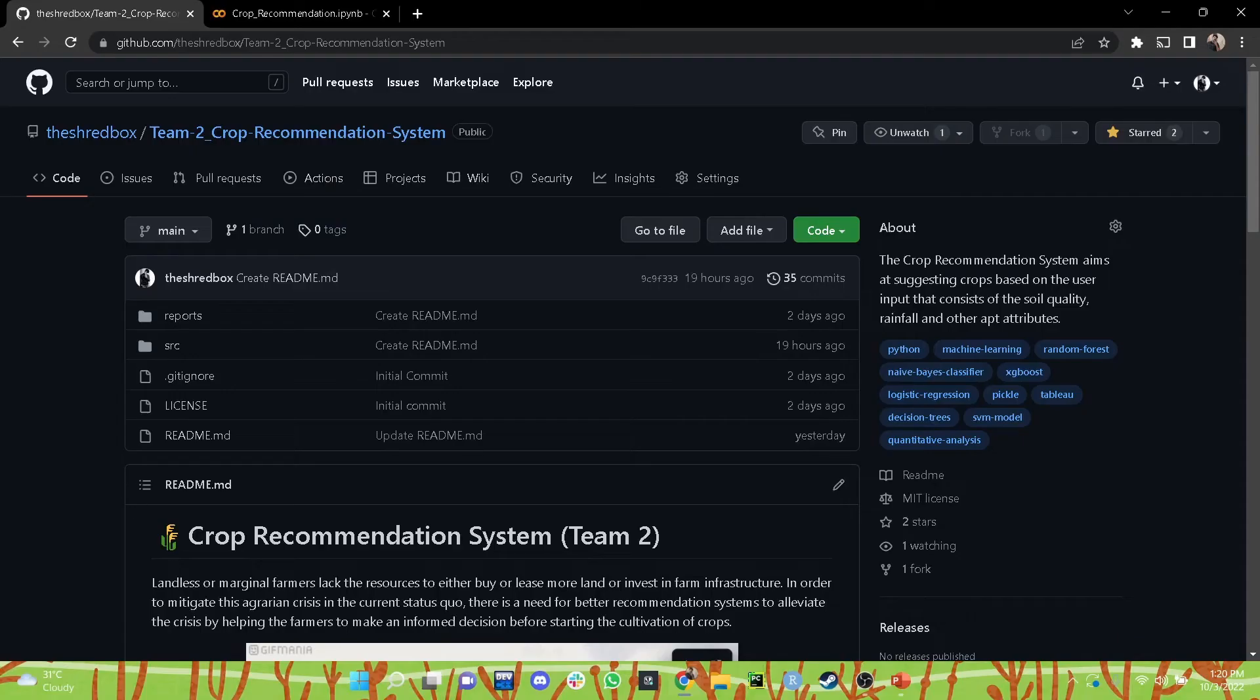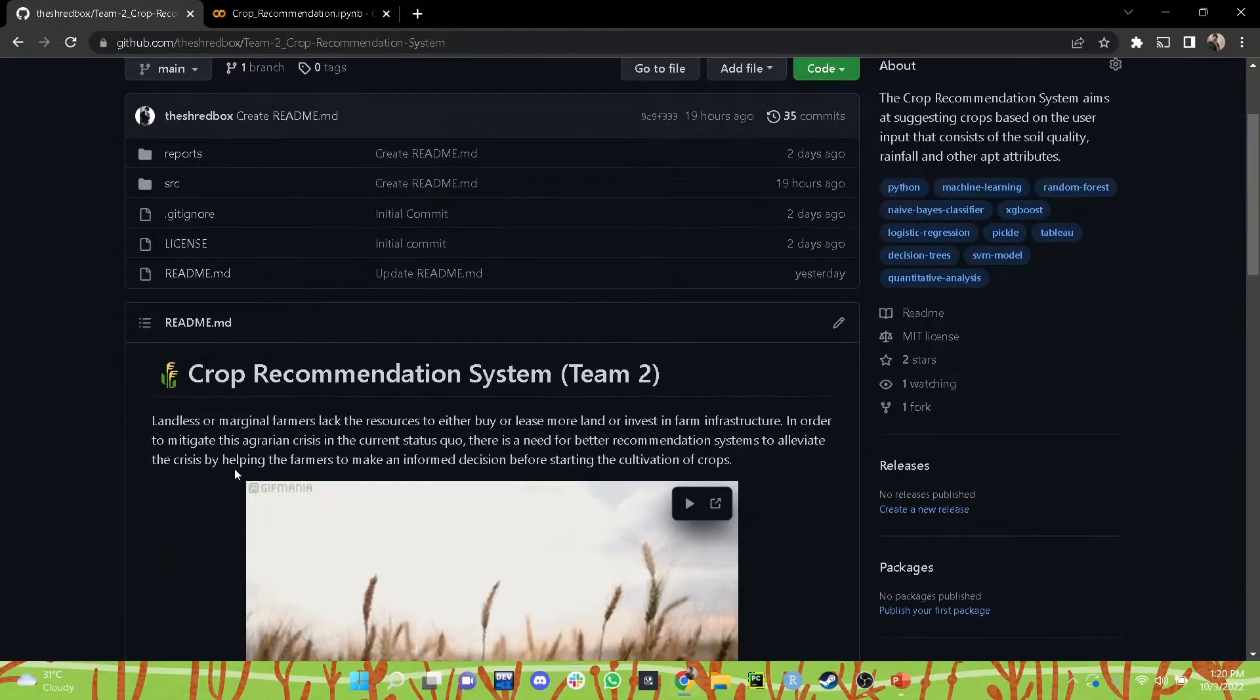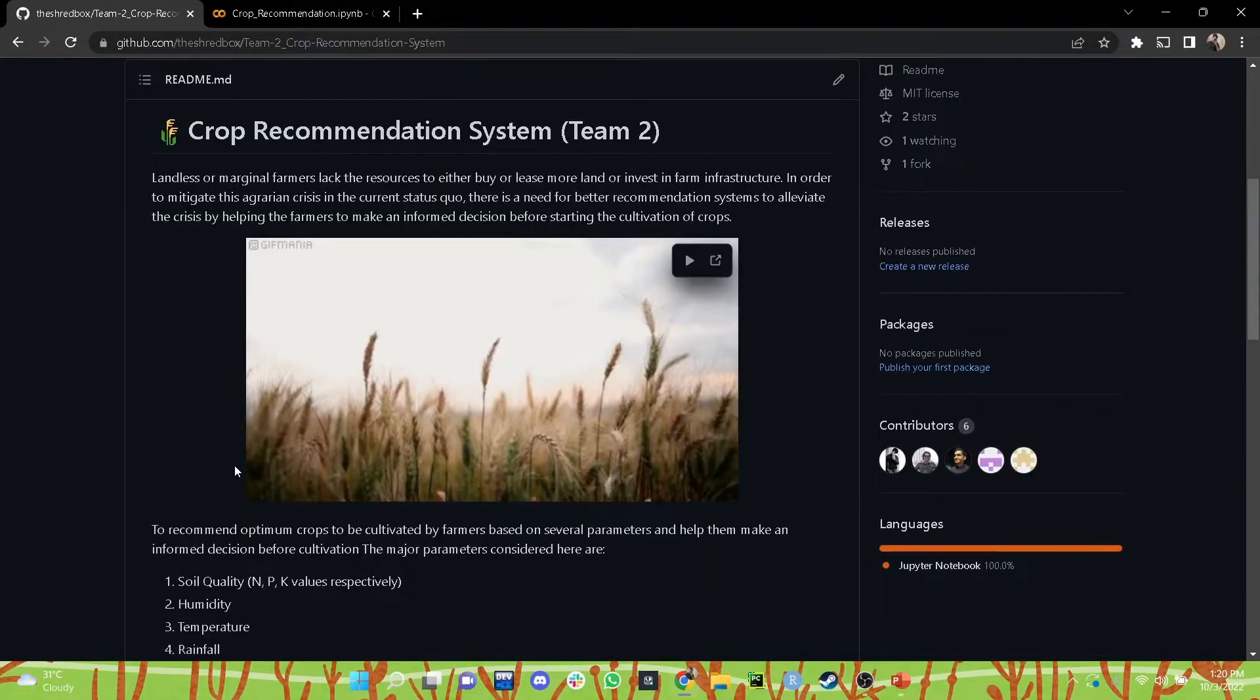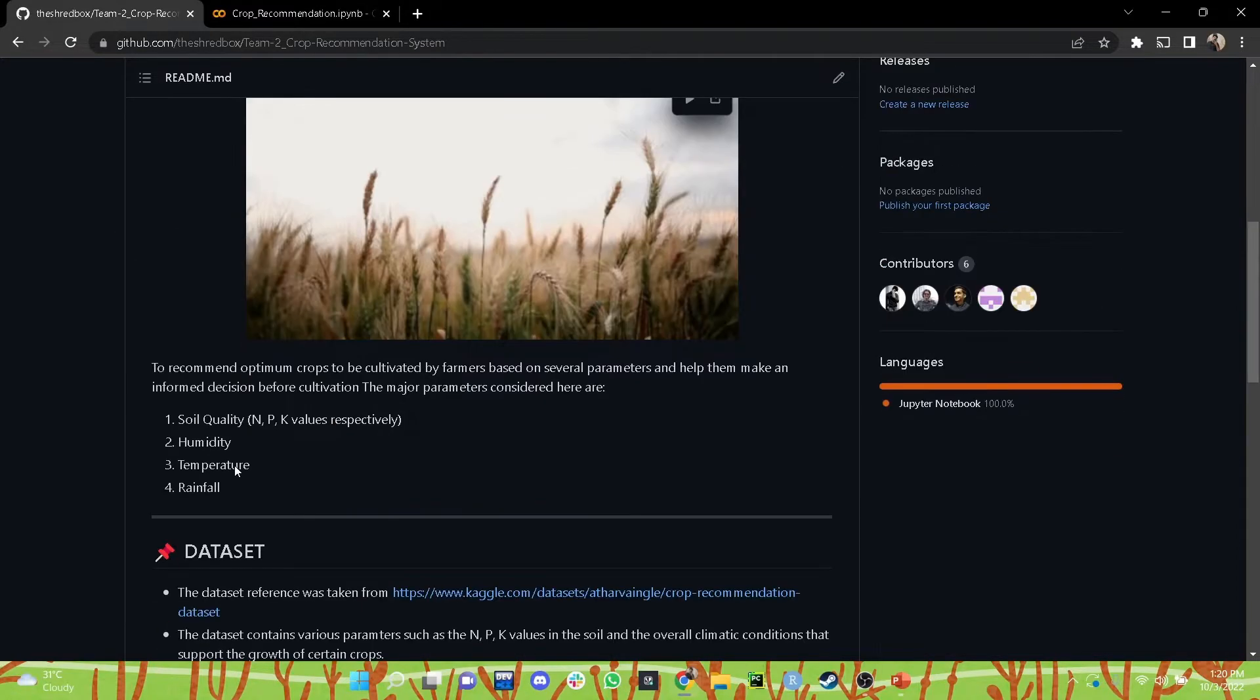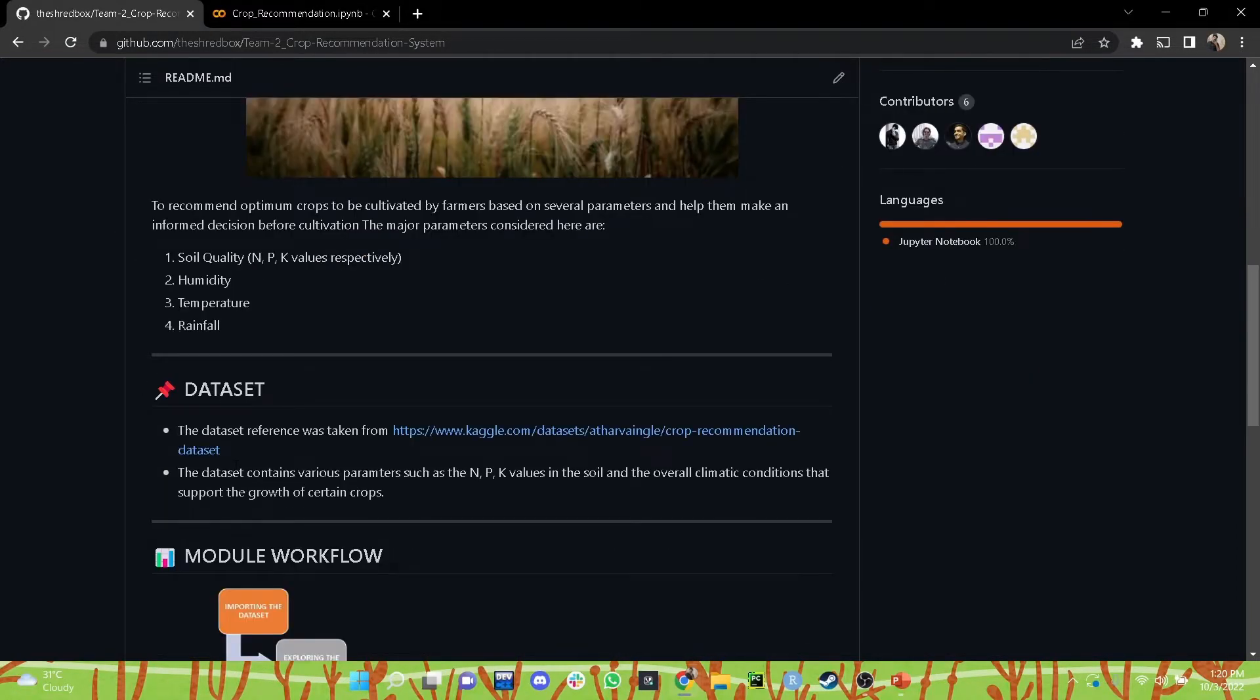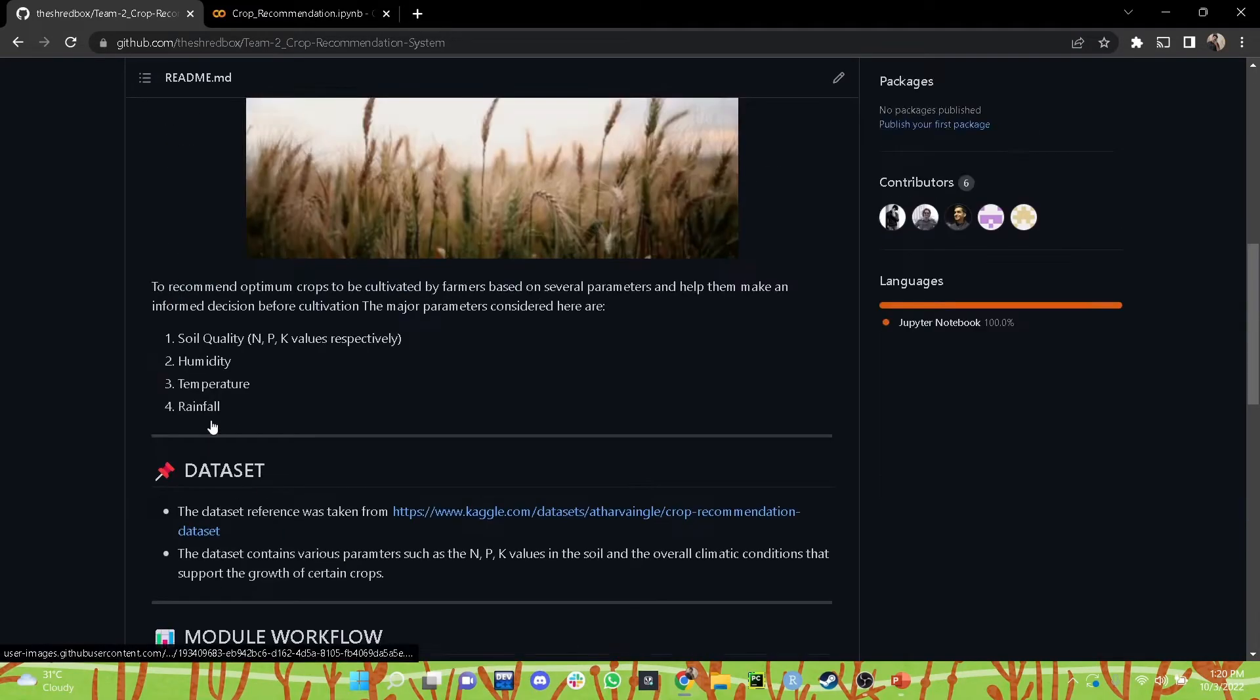Now let's have a quick walkthrough of the GitHub repository for this entire project. You can find all the details about this project in the introduction readme file. It has details about the dataset, the link to the dataset, the module workflow, and how you can use this entire project on your system to make predictions.